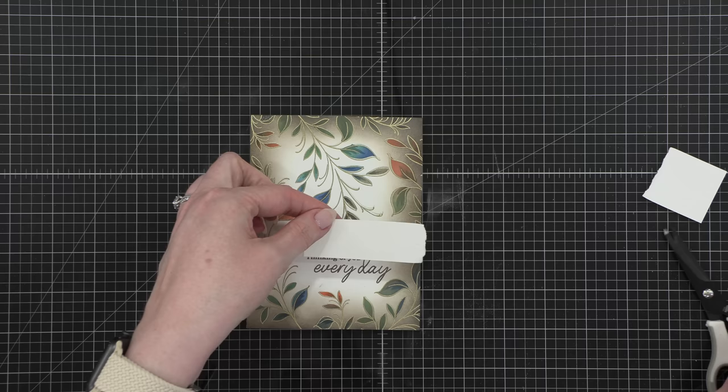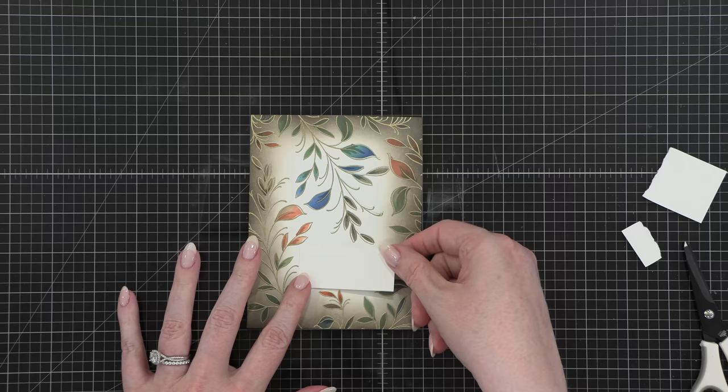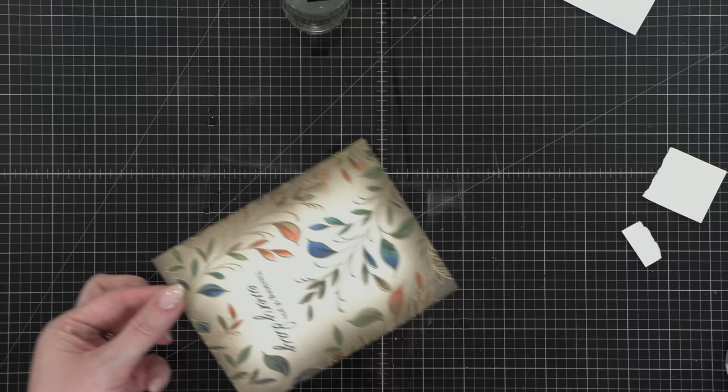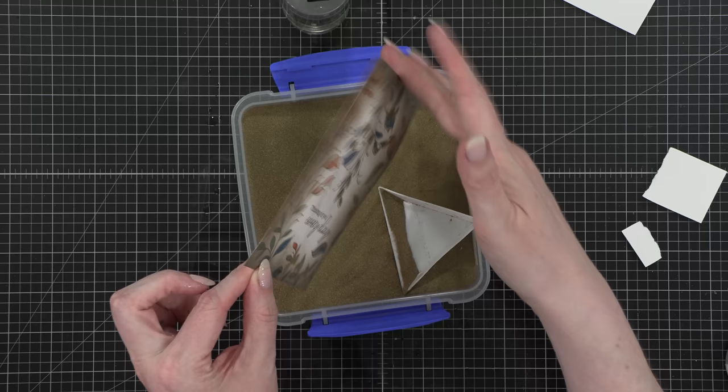After I had all my embossing done, I used a little bit of scrap cardstock to protect that greeting, and then I sprinkled some water onto my project. Now I have seen this - I think I saw it many years ago, but I've never tried it myself - heat embossing with water. I wanted to have some kind of splatter look over top of this project. And I wanted the splatter to be in gold, but I wanted the gold to match all of that embossing I'd already done.